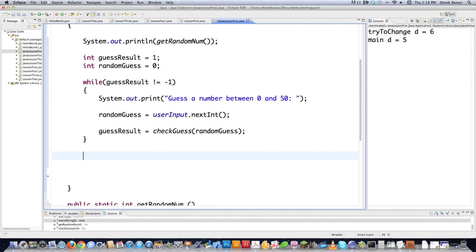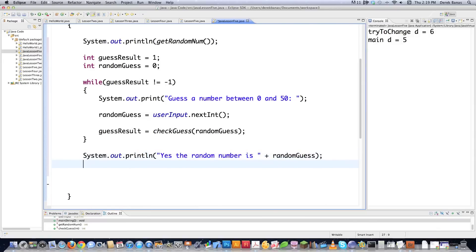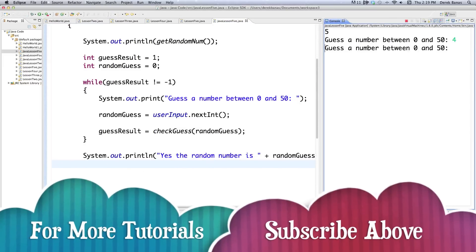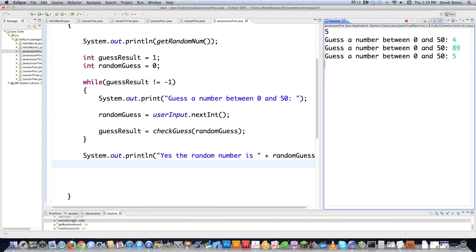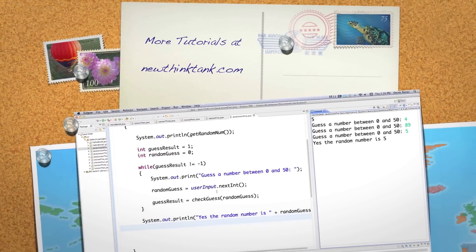If they leave the while loop, that means the random number was guessed. I'm extremely simplifying this — we'll get into much more complicated things later. Once they exit, I print 'The random number is' followed by randomGuess. When we run it: the random number is printed to screen so I can easily guess it. I type 4 — wrong. I type 89 — still wrong. Then I type 5, which is the random number, and it says yes, the random number is 5. So there's a whole bunch of things covered: methods, local variables, class variables. Leave any questions or comments below — till next time.